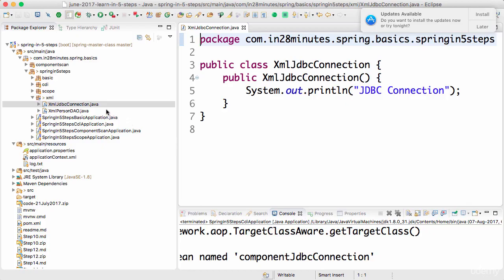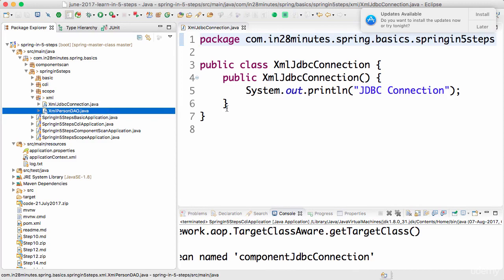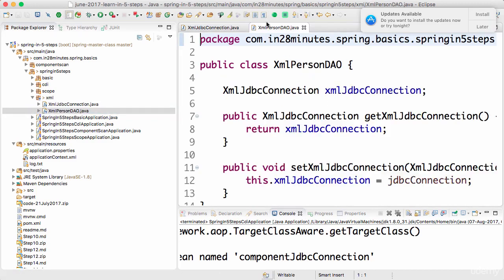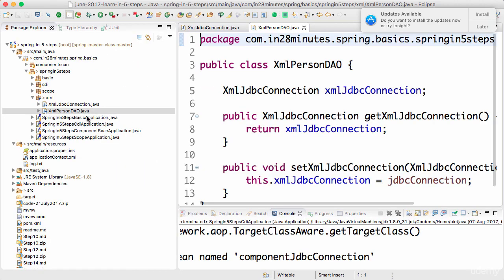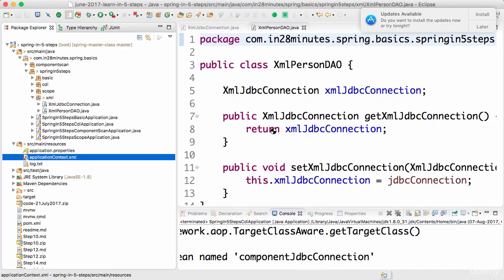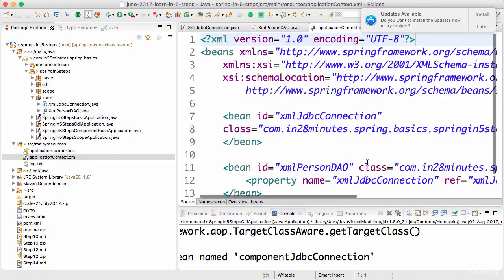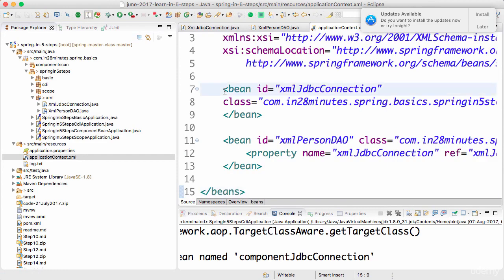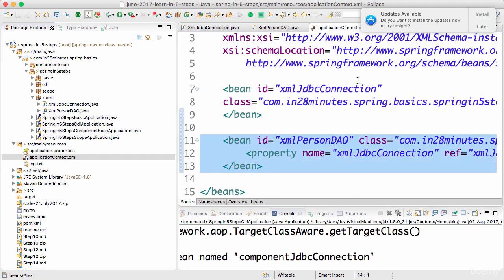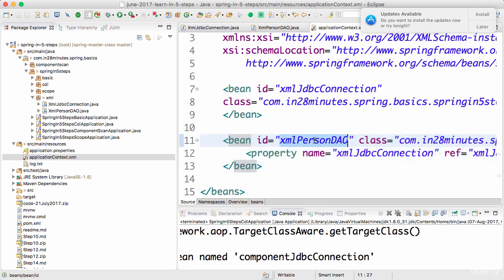In the last step, we defined the beans for loading using XML. We defined XmlPerson and XmlJdbcConnection. We also created an applicationContext.xml that we can use to load the beans. We're manually creating the beans and autowiring the XmlJdbcConnection into the XmlPerson DAO.